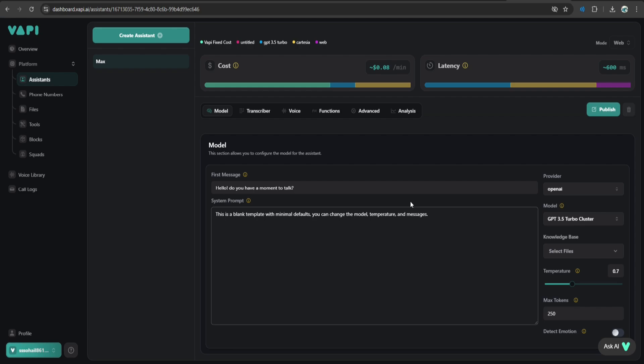Let's start by adding a welcome message for users. Under first message, type what you would like your assistant to greet users with when they interact. For example, you could say something like, Hello, do you have a moment to talk?